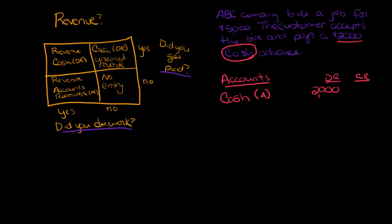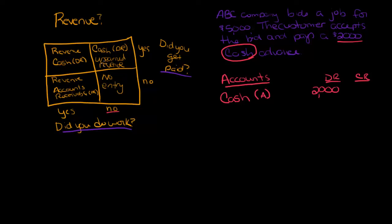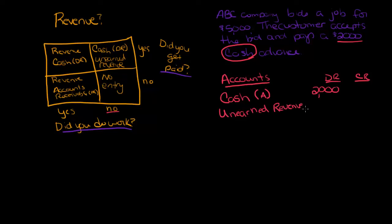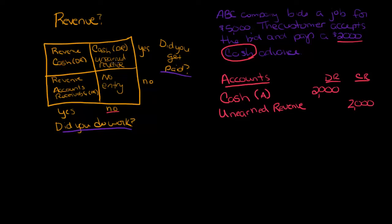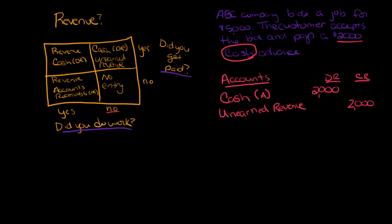Now what is my credit? Well, ask yourself: did we do work? Nope, we didn't do any work. But I did get paid, right, for at least part of it. So we've got our cash in there. My other account is unearned revenue, $2,000. So I didn't do any work but I did get paid. Now the $5,000, we're not concerned with, not today.